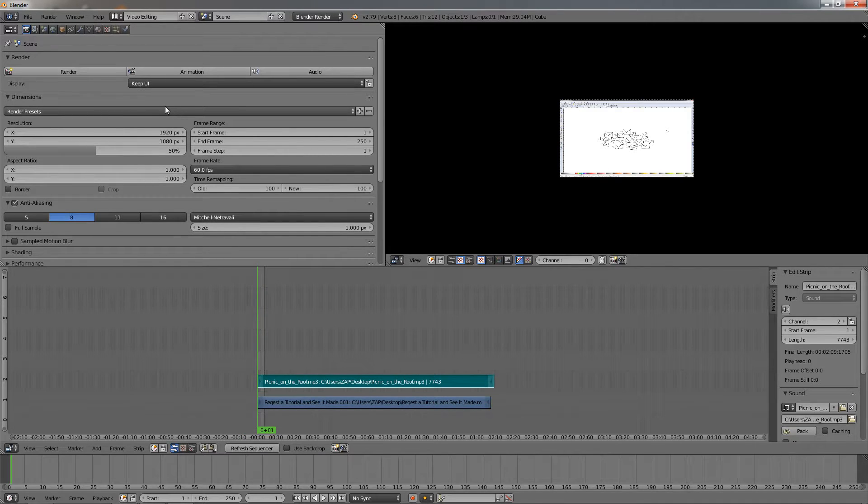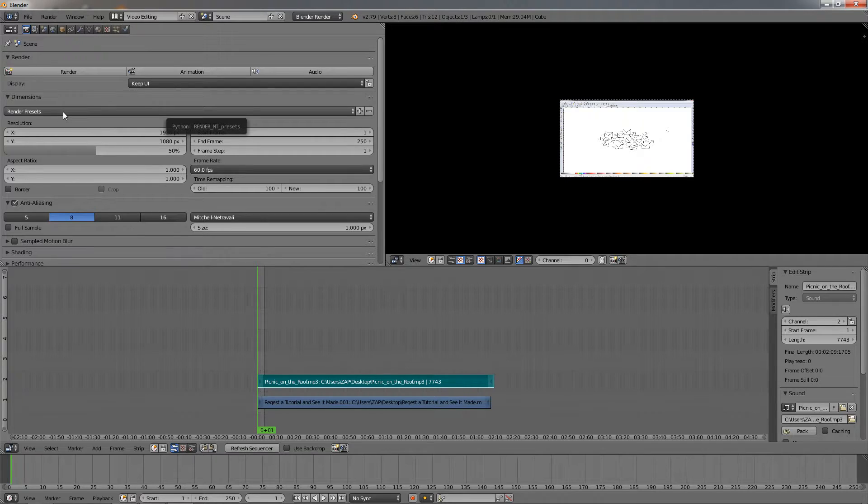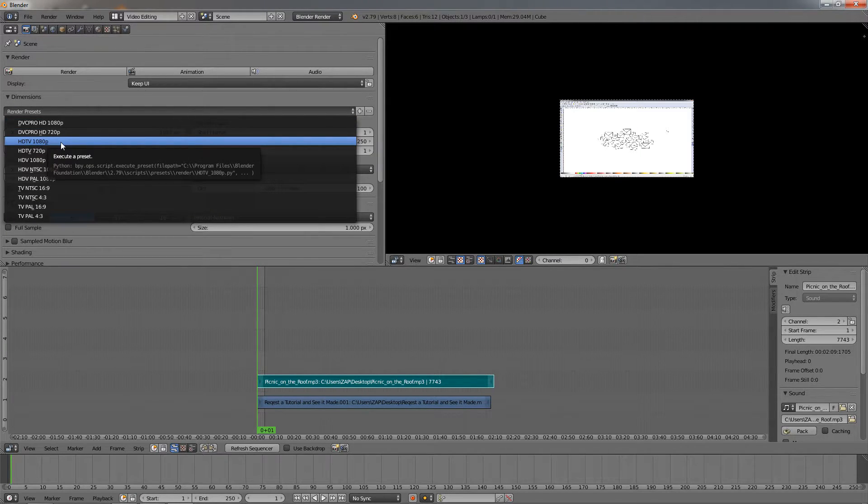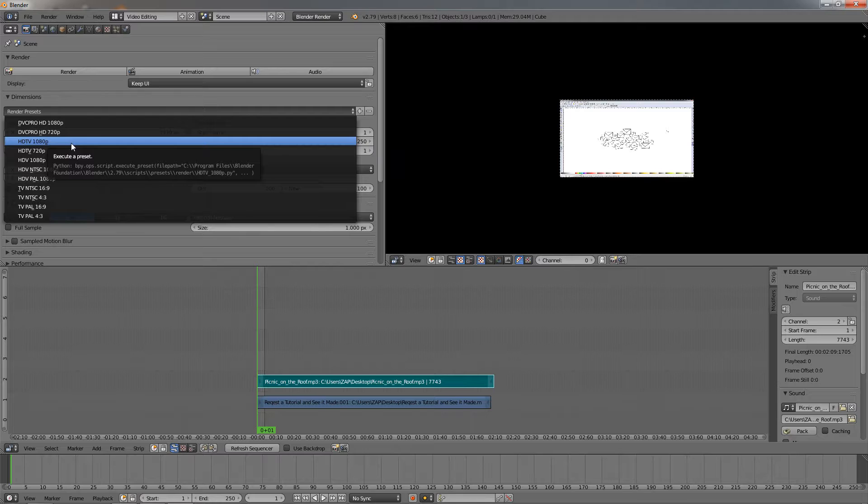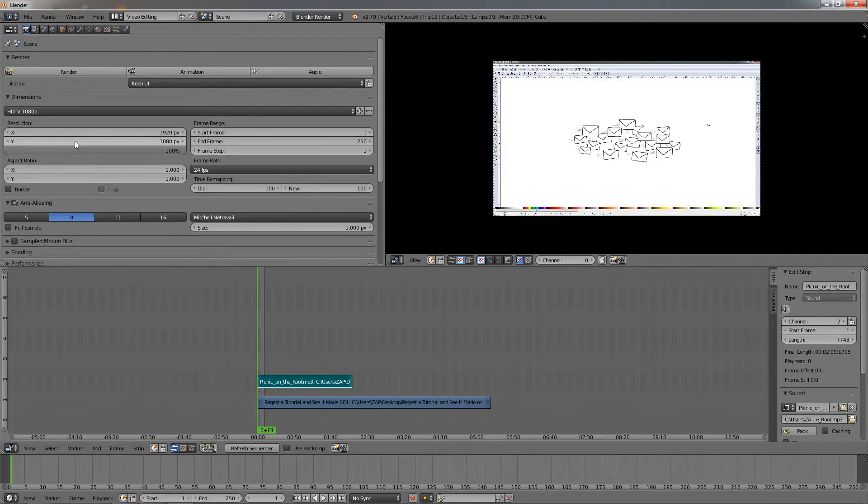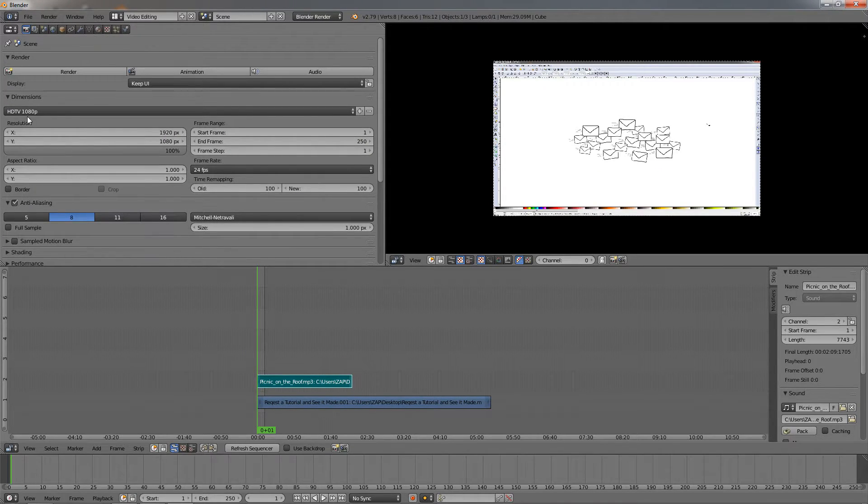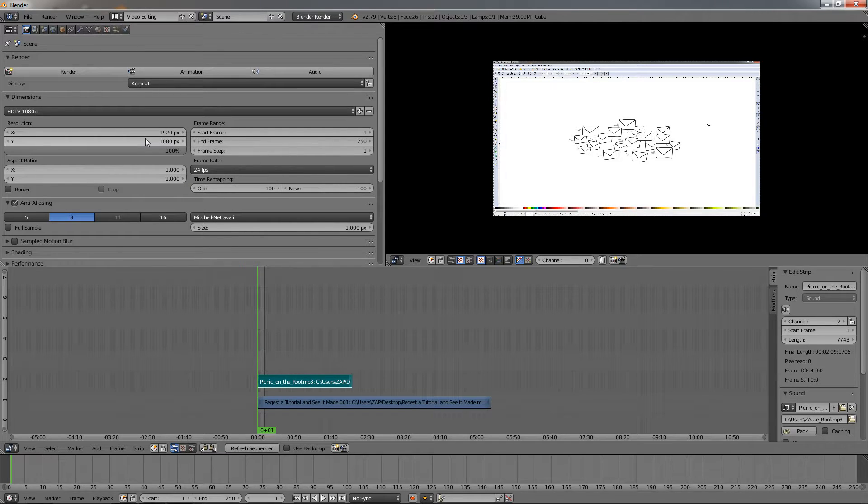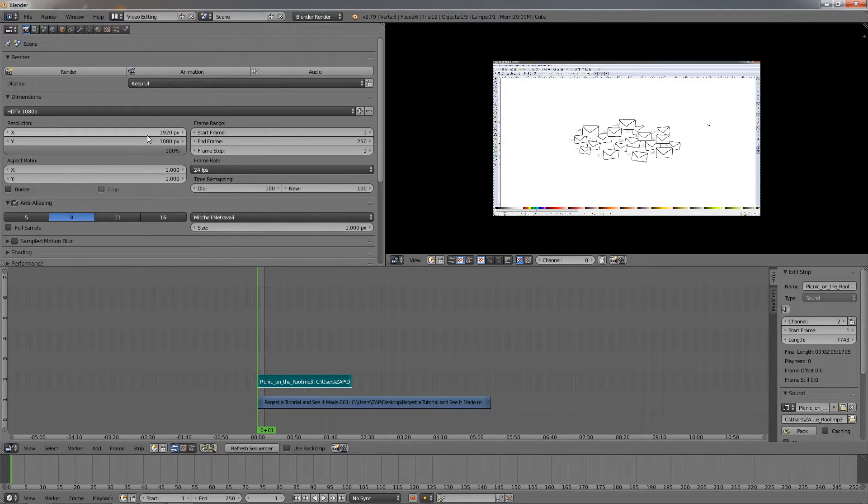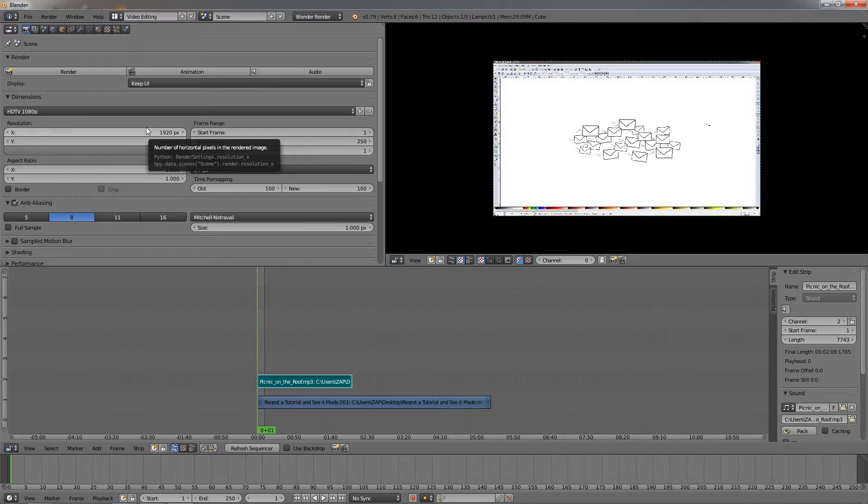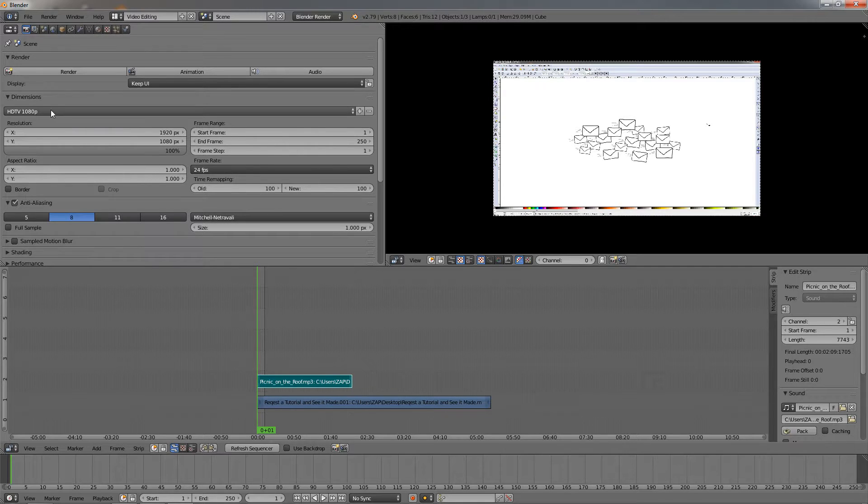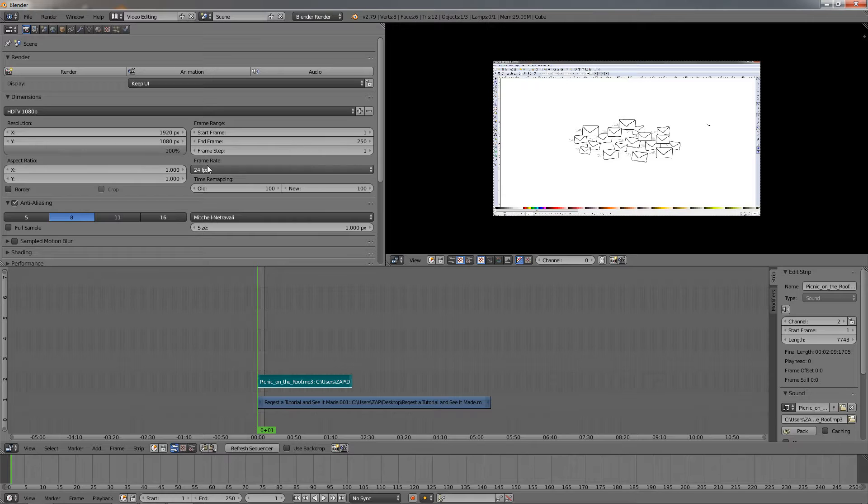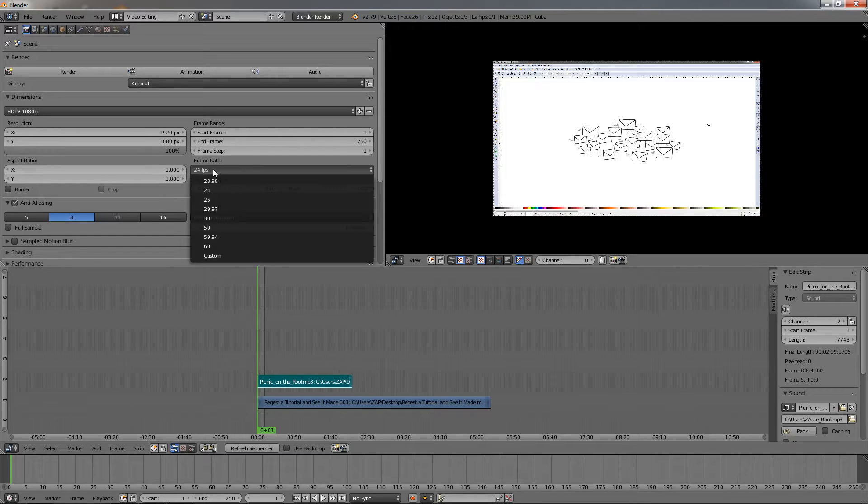The next setting I'll normally change is the Render Presets option. I'll go here and change it to HDTV 1080 pixels. This is because this is the size I'm recording with, and I want to export it in the same size. This depends on your preferences.